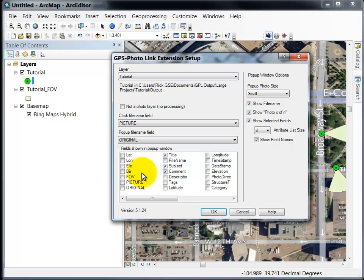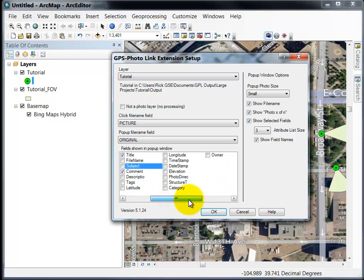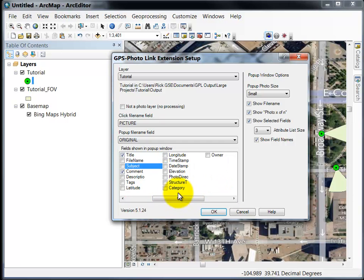Besides the photos in the popup window you can have various attributes in the popup window. Here you can choose which attributes to show. So I can show elevation in the popup window.